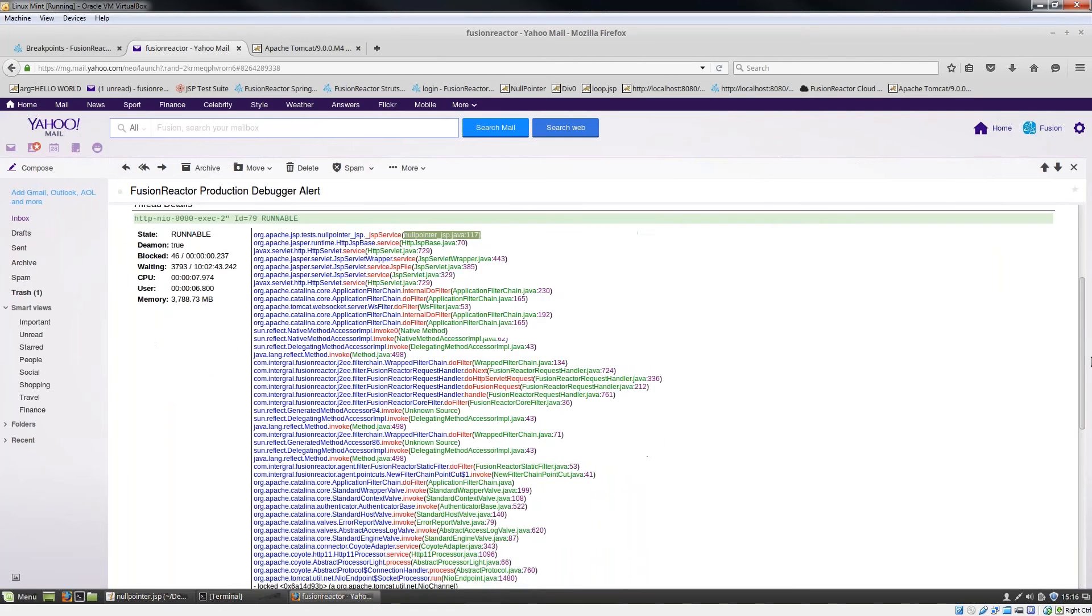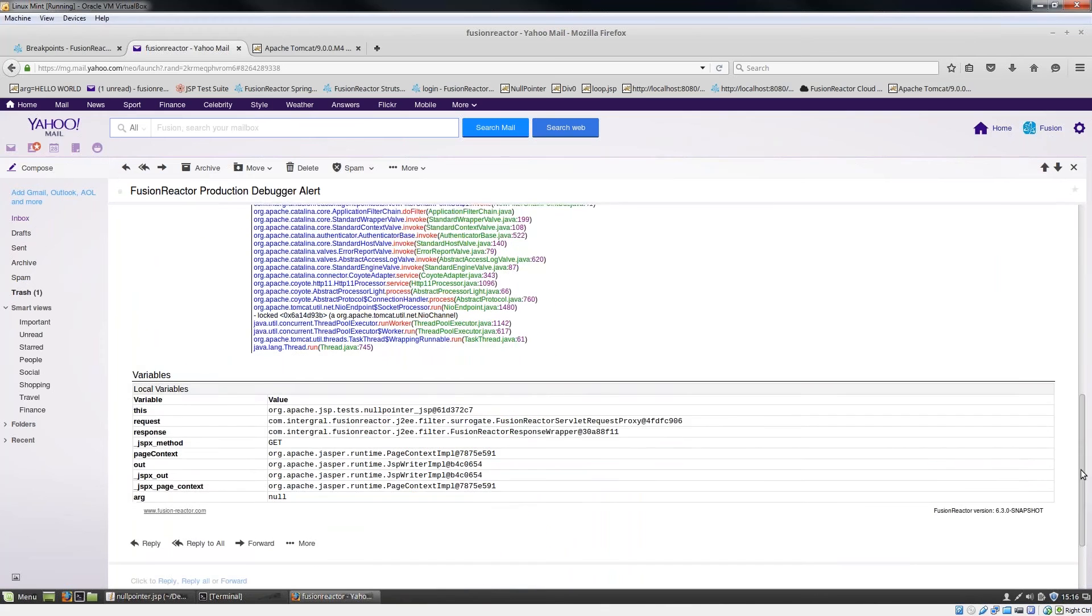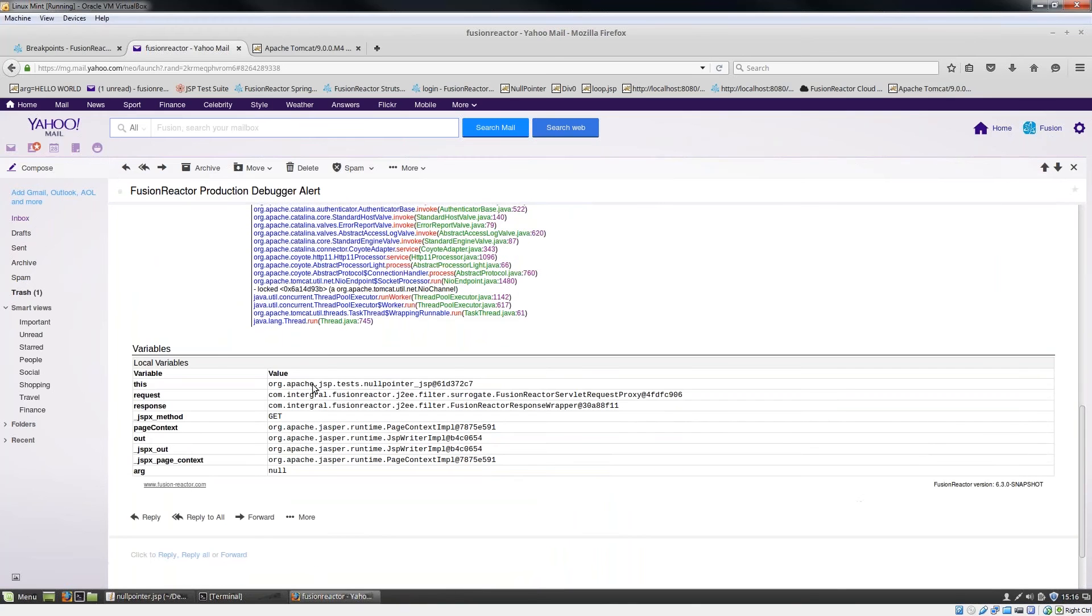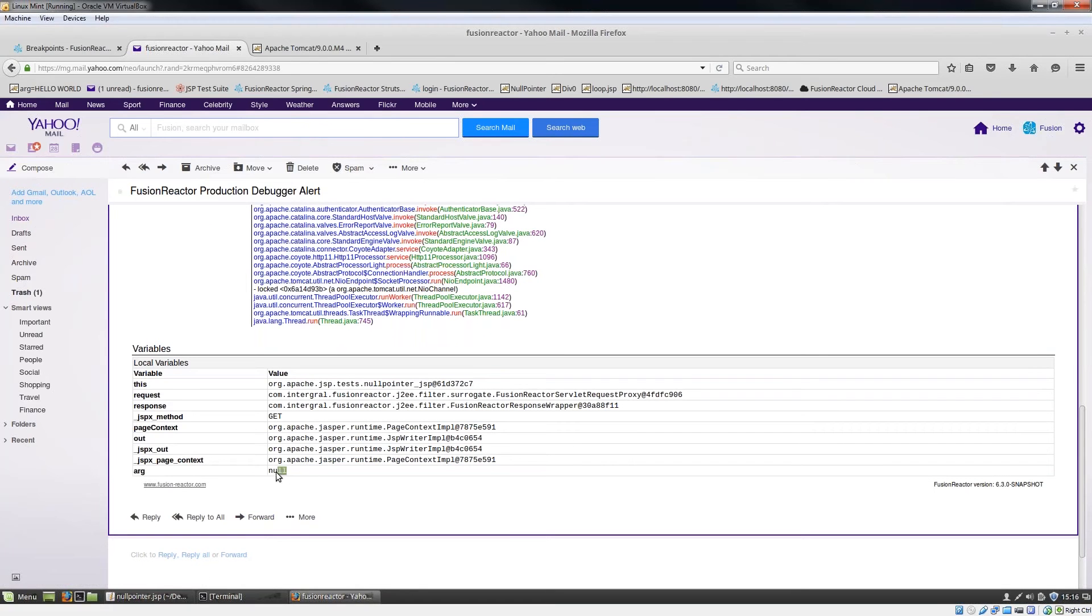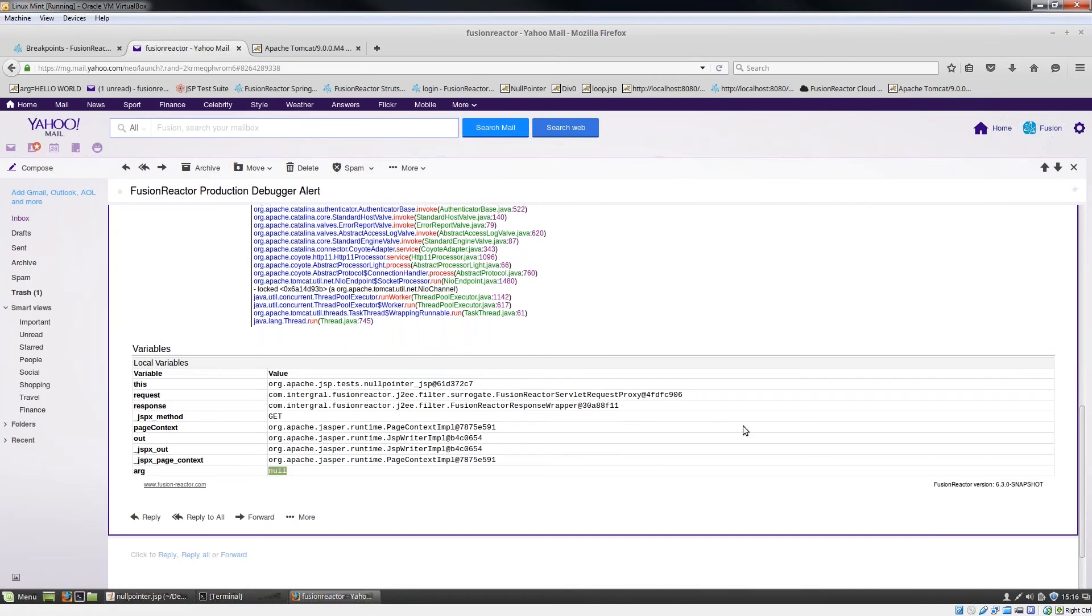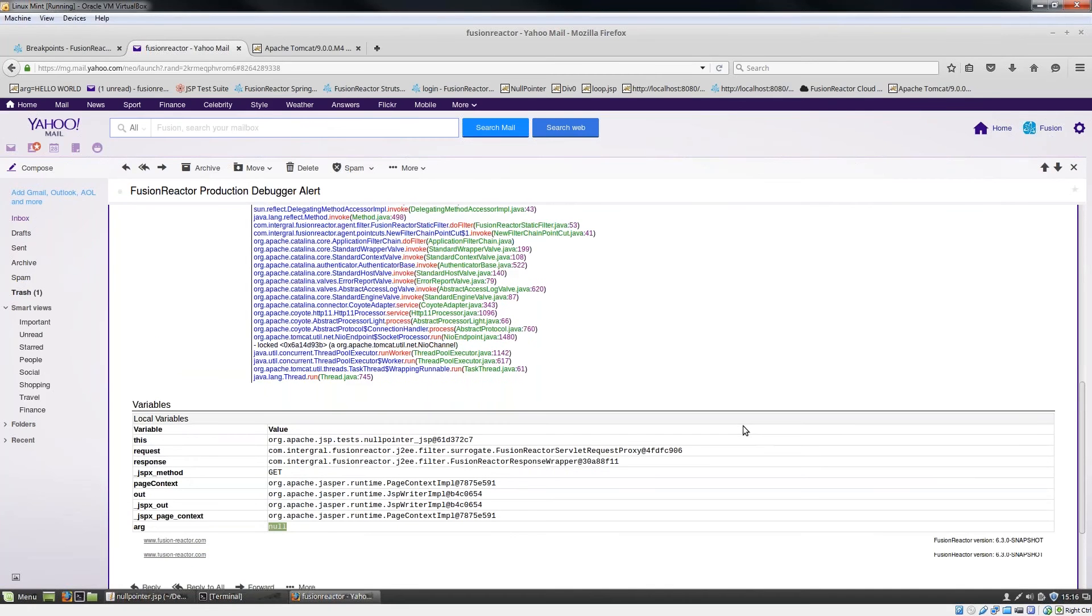If I scroll down, I'm able to see all the variables that were available at the point that that error occurred. I can see I've got a variable arg and the value for that is null. So this is a pretty clear message that probably the reason why this thing failed is because I've got an uninitialized argument.